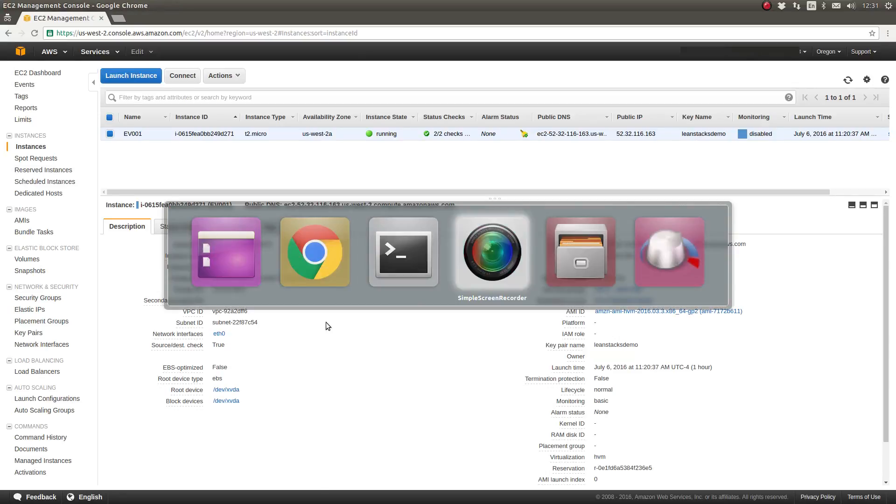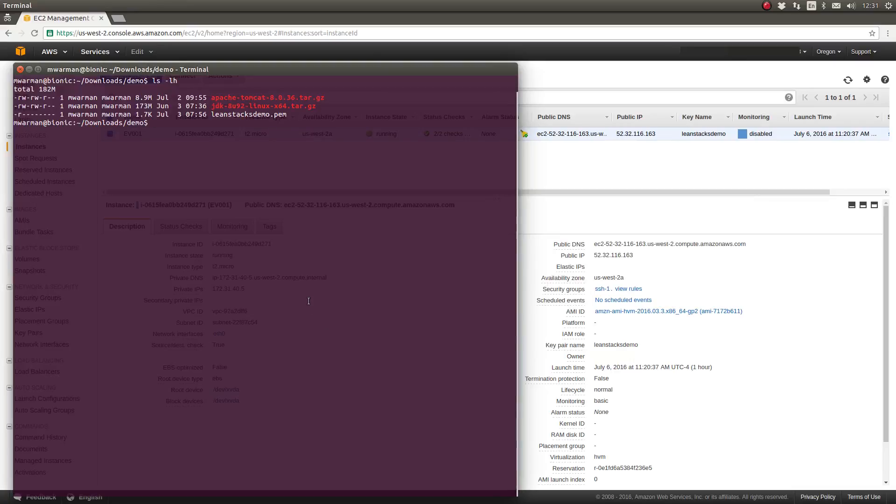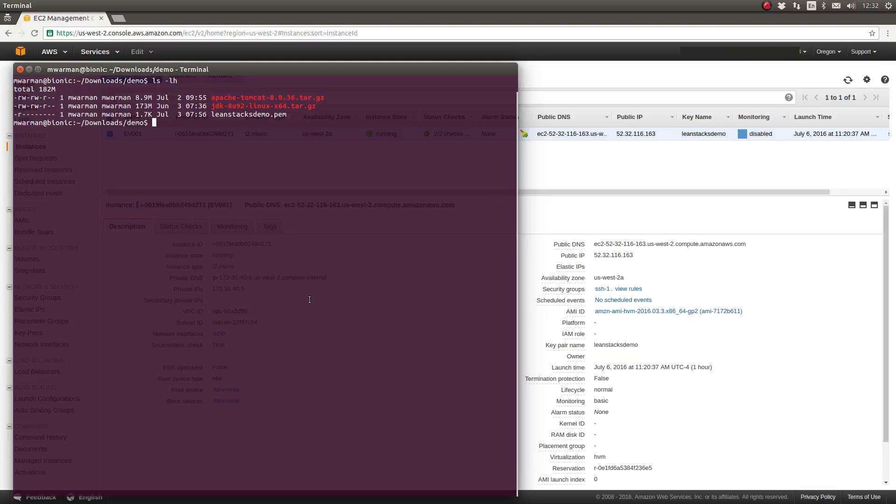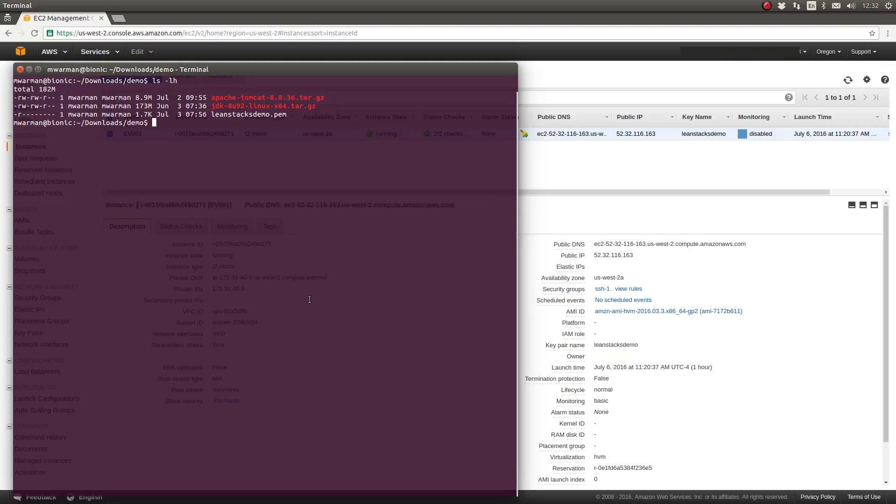So first let's SSH to the server. I've opened a terminal window and I've gone to the directory. If you recall, when you provision an EC2 instance you select a key pair which is used to authenticate you to the server when you're accessing it via SSH. As you can see here I have a leanstacksdemo.pem file which I've used the chmod command to set the permissions level to be read only for the owner of the file which is the permissions expressed numerically as 400. So I will use this PEM or key pair file to SSH to this server.